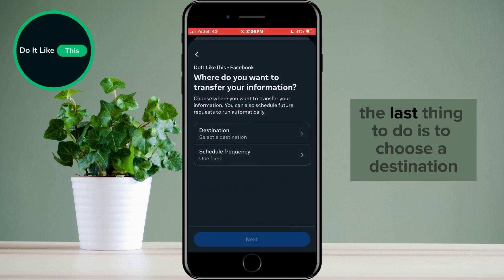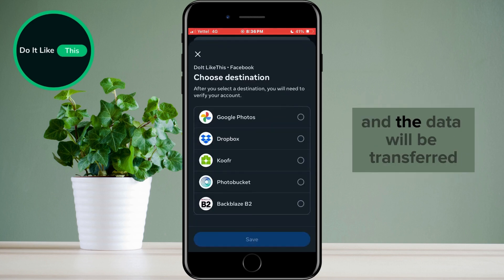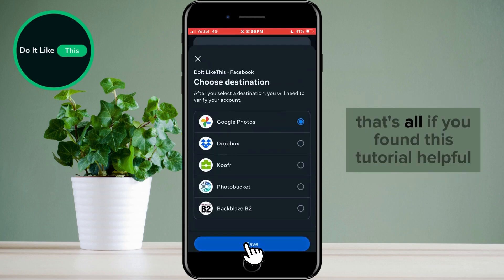The last thing to do is to choose a destination. Choose one of the options and the data will be transferred. That's all.